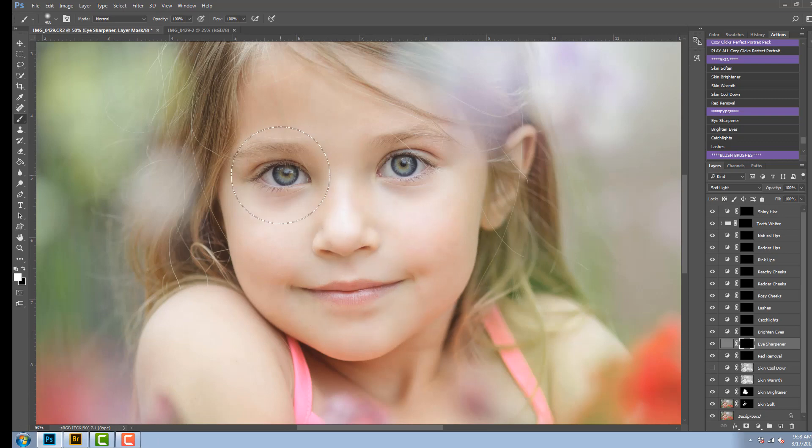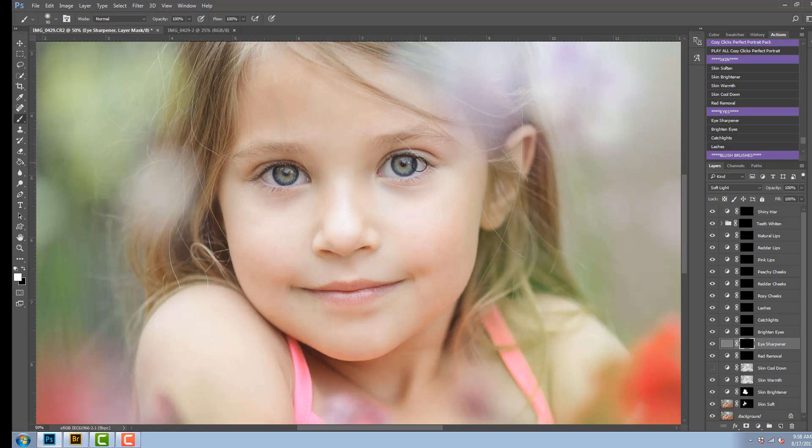Now all I'm going to do on the eye sharpener is paint on her eyes and that's going to sharpen them up and make them crisp and clear and in focus.